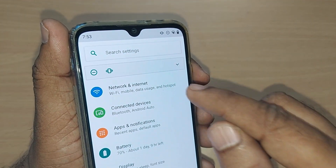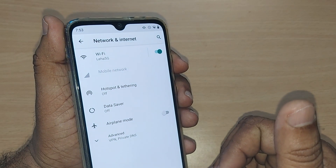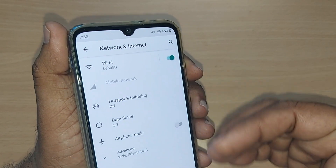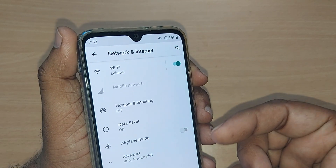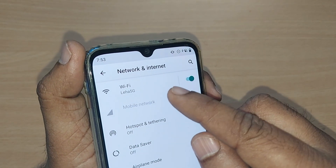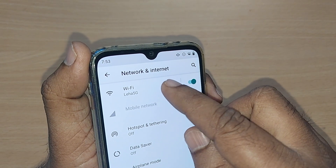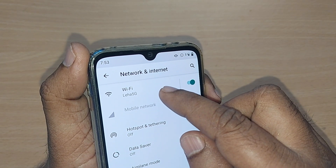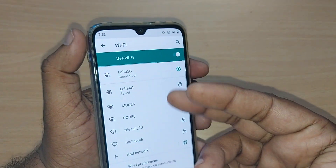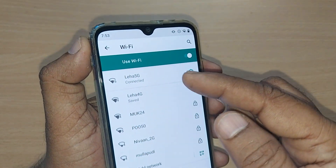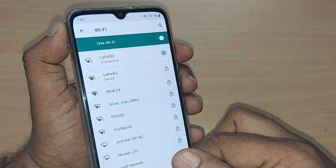In Settings, go and tap on 'Network and Internet'. Upon tapping, you'll see Wi-Fi, Bluetooth, and all connectivity-related things. Go and tap on Wi-Fi. What is connected will be shown to you along with all available Wi-Fi networks.